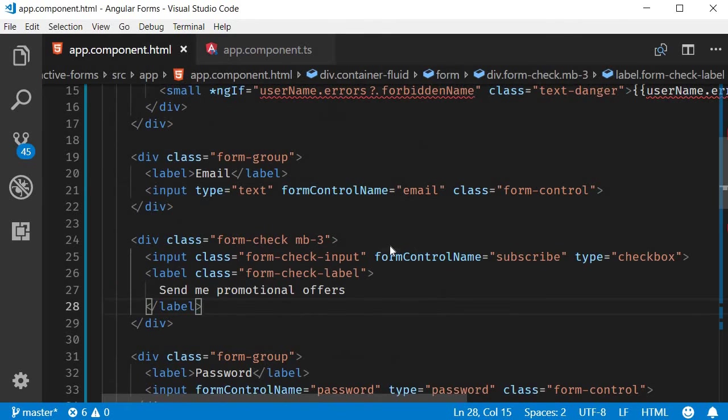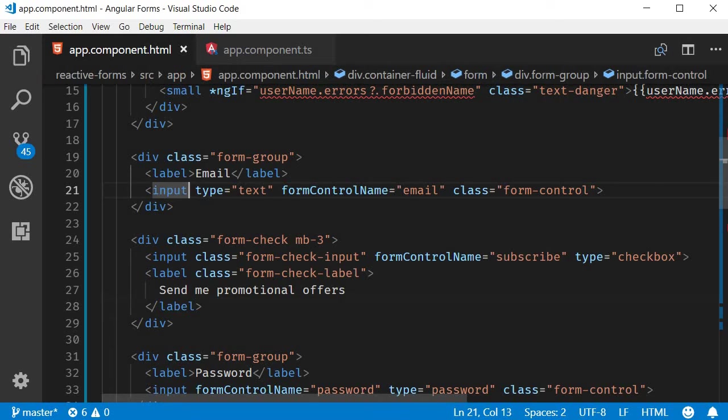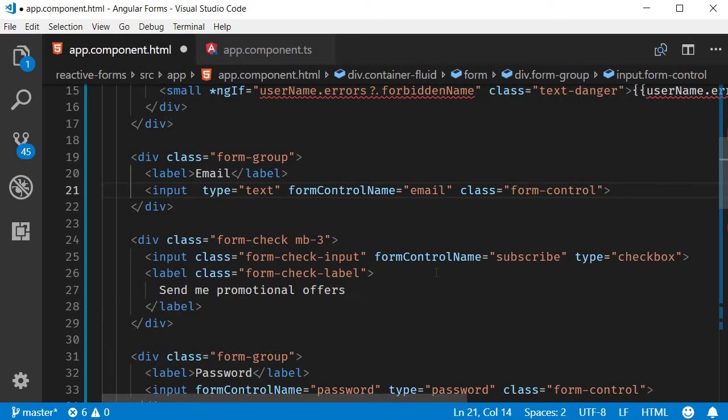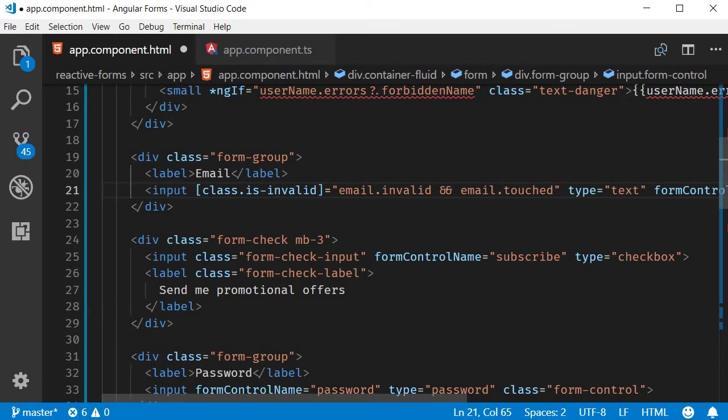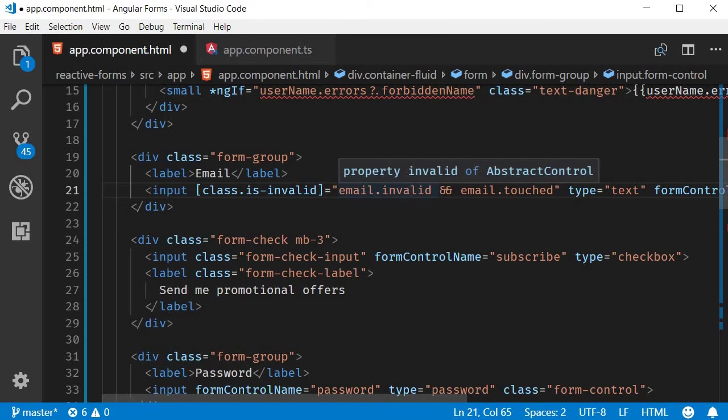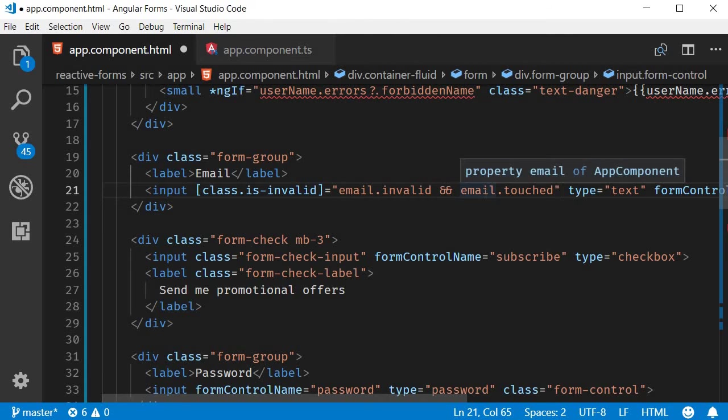Now in the HTML, let's add the code. This is something we've already seen a couple of times, so let me copy-paste the code. On the email input field, class is-invalid if email is invalid and email is touched.